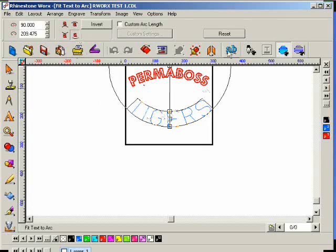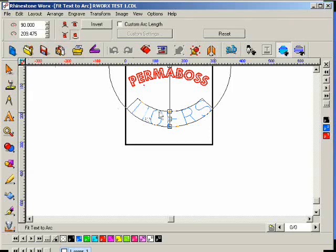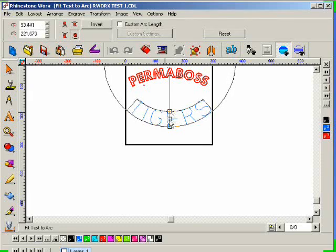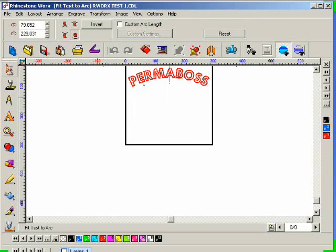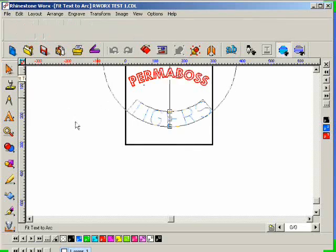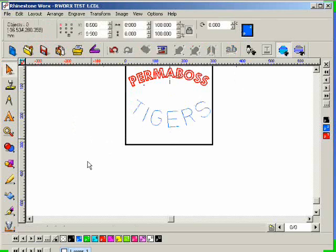And I can then, if I'm happy with that, I can adjust the arc a little bit and then click on my select tool and then I'm done.